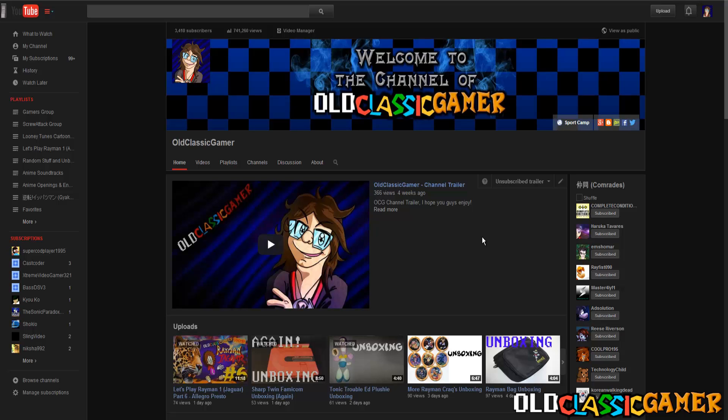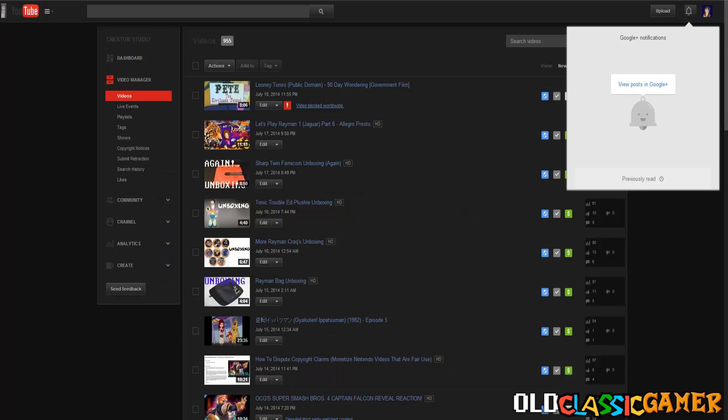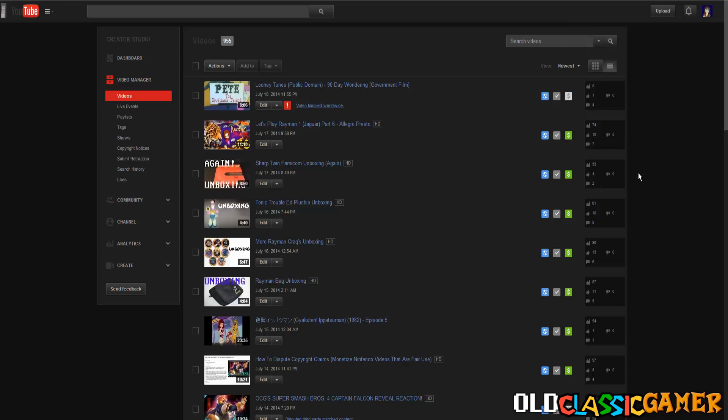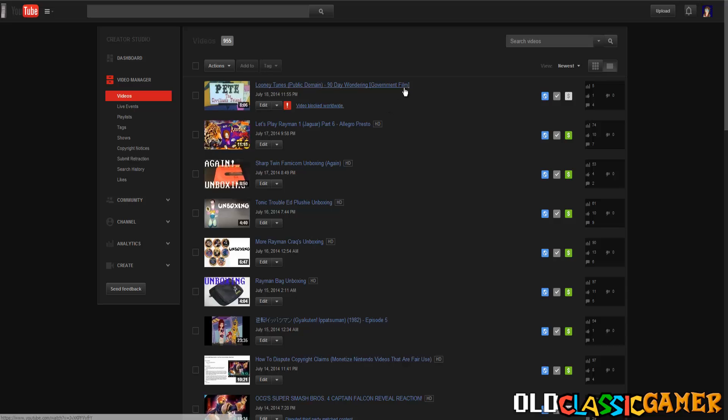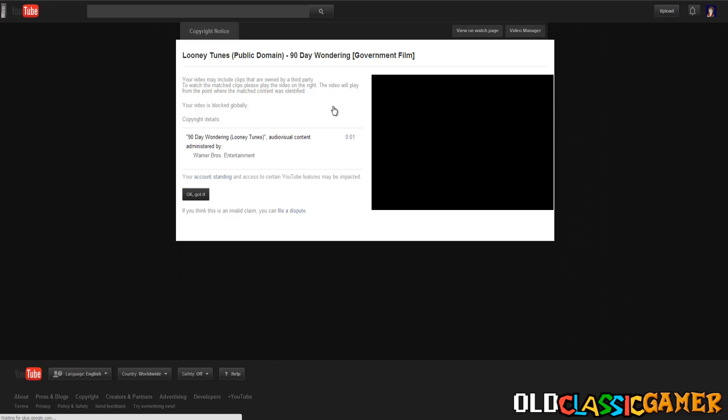So let's get started. When we go in video manager we can see that I tried uploading a public domain cartoon called 90 Day Wandering, it's a government film, and it was blocked worldwide a second it got uploaded.